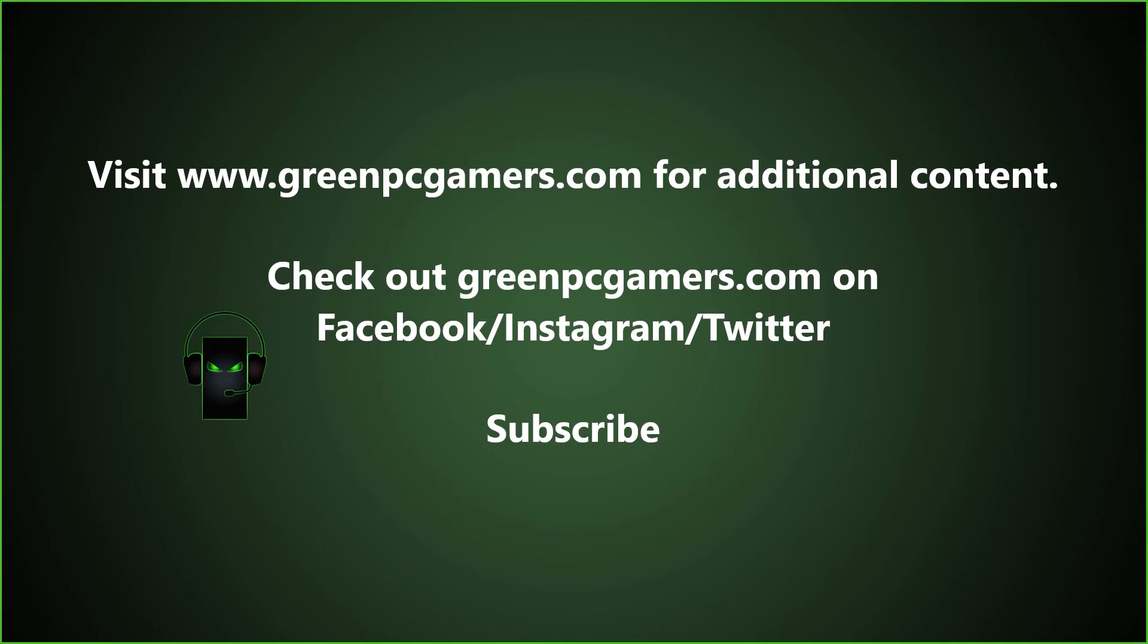If this video was helpful to you, please consider subscribing to the channel. And thank you so much for watching.